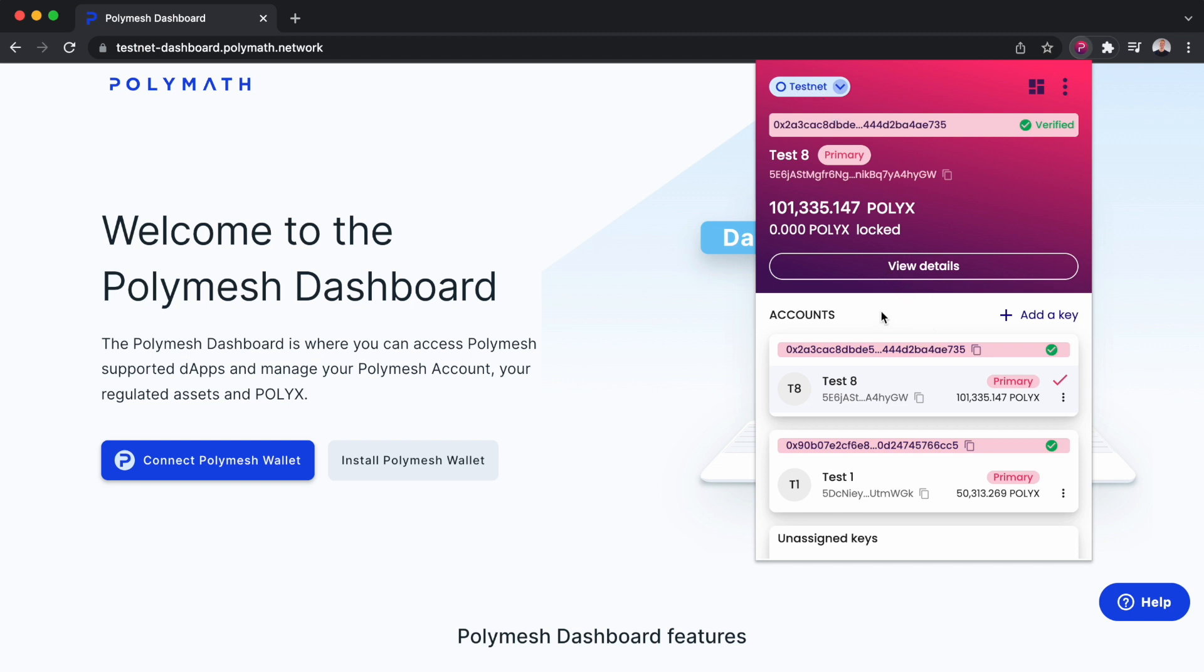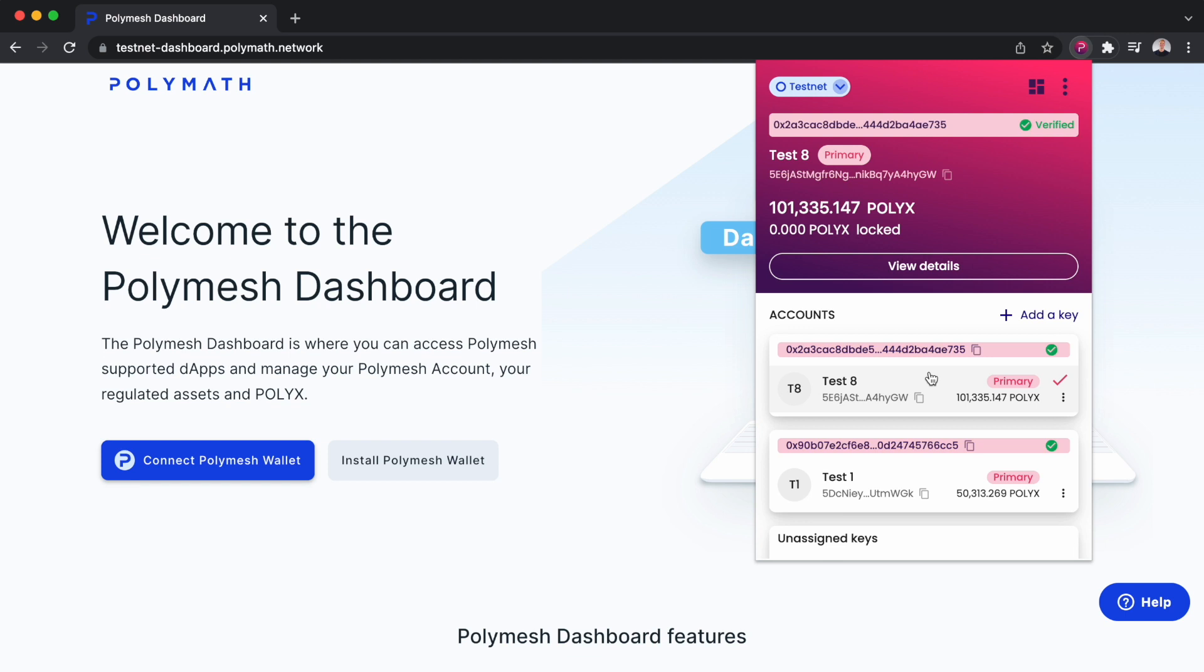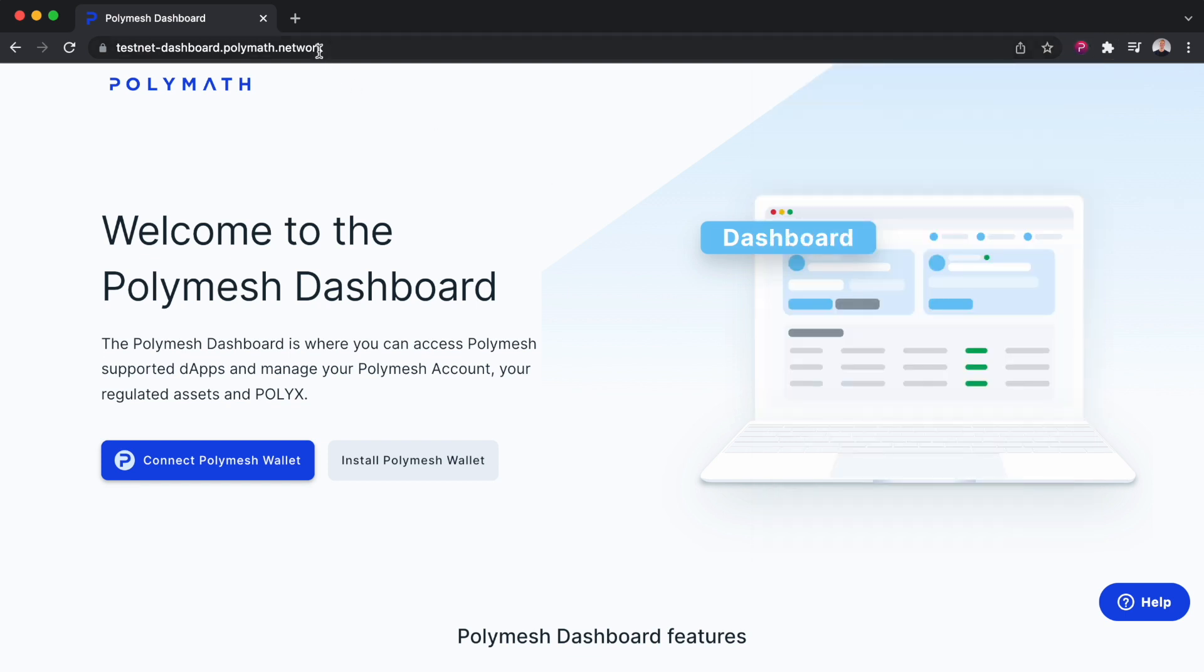I've successfully passed KYC, and I have my account here with a key containing 101,000 PolyX. To stake PolyX with an easy-to-use user interface, I'll go to dashboard.polymath.network.